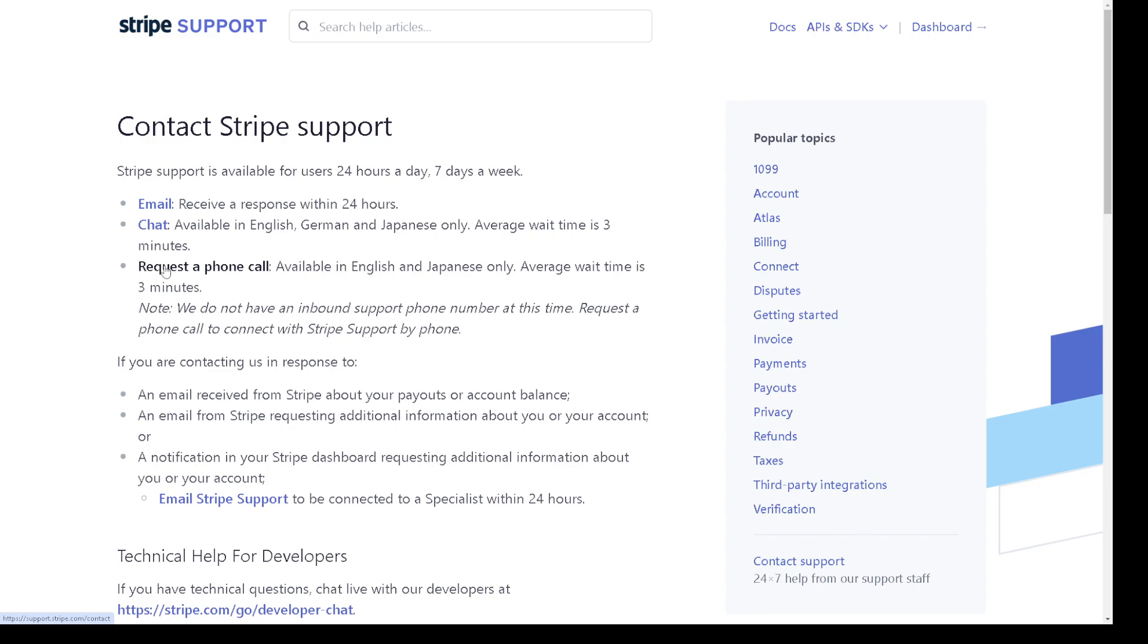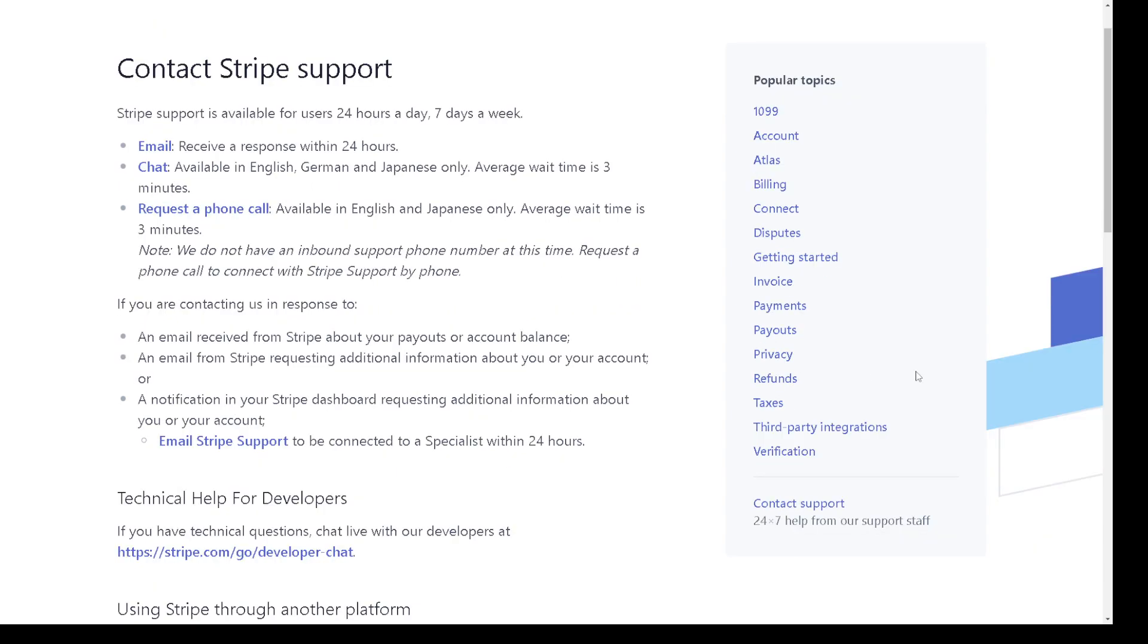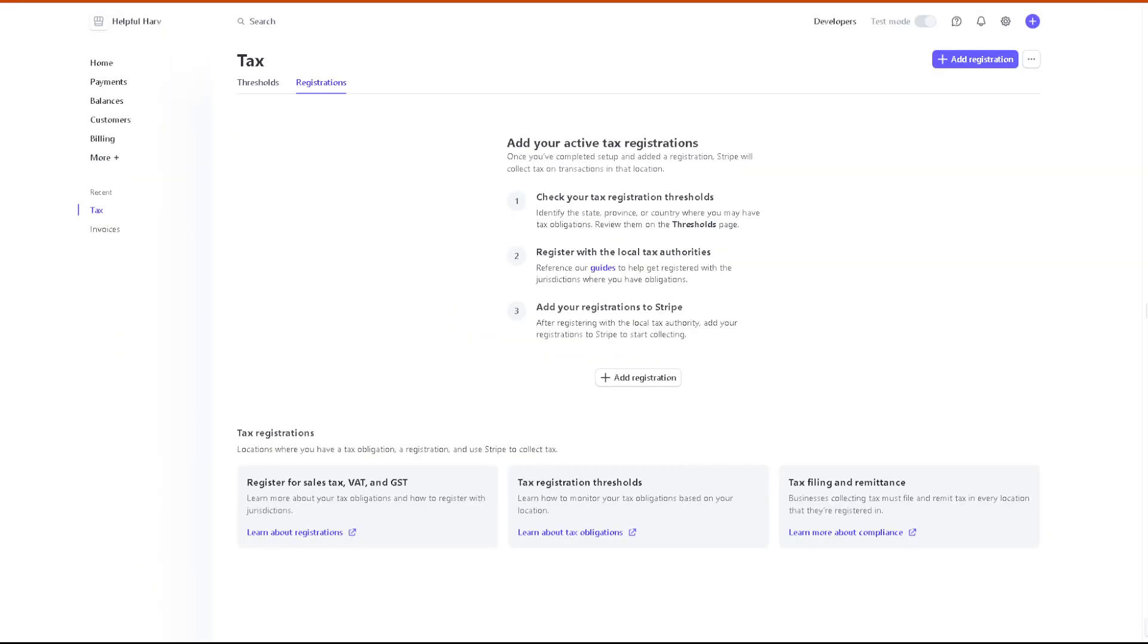In order to be able to contact them, it's available in English and Japanese only. Average wait time is three minutes, so you have to be aware of that. And I believe that's a wrap for today's video. Thank you so much for watching, we will see you again in the next one.